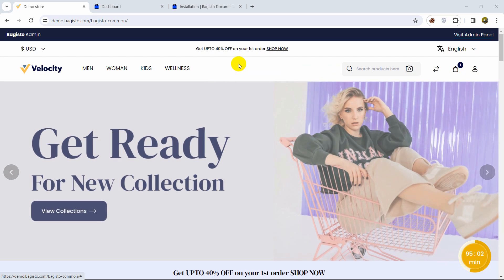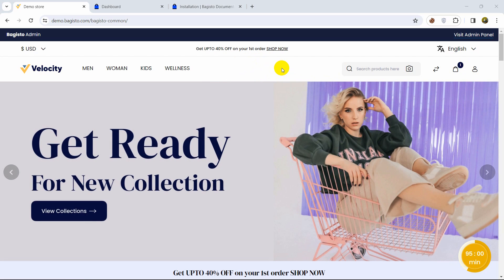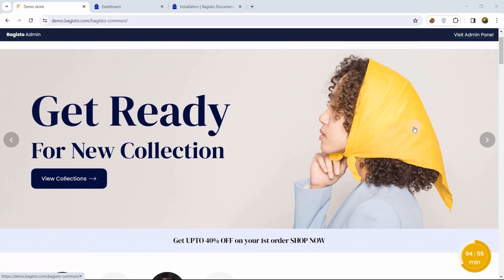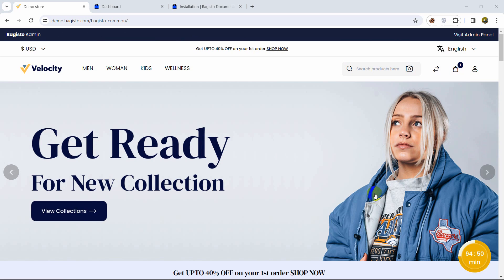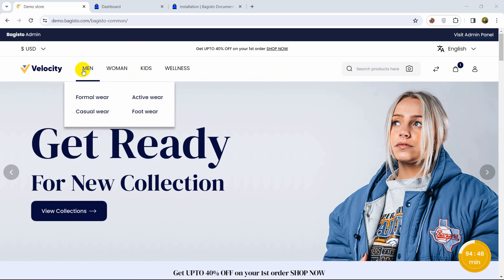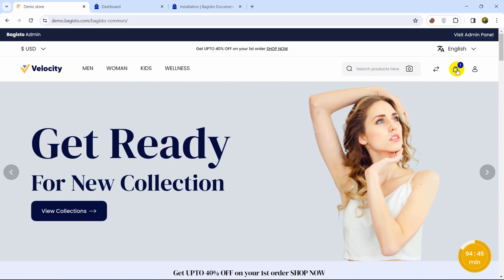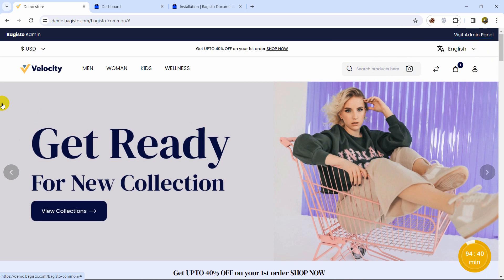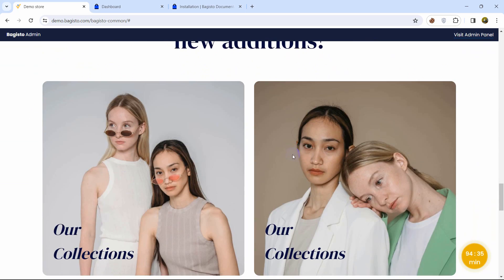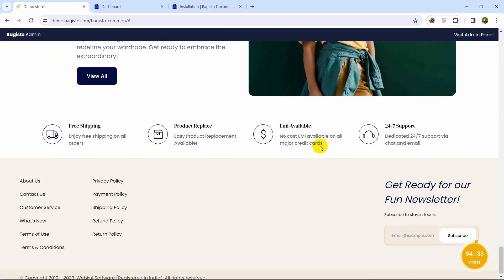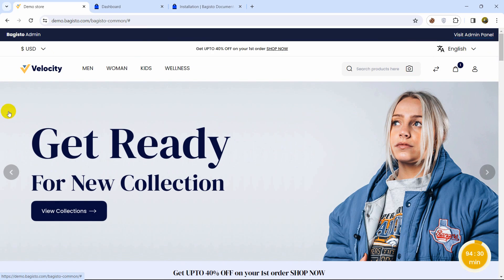Hello everyone, this is Yavin and in this tutorial I'm going to show you how you can create a complete e-commerce project using a package called Bagisto. Here you can see the e-commerce project — you can create it really easily using a package in Laravel. Just like other e-commerce projects, we have the search option, cart option, checkout option, and login/sign-up option.